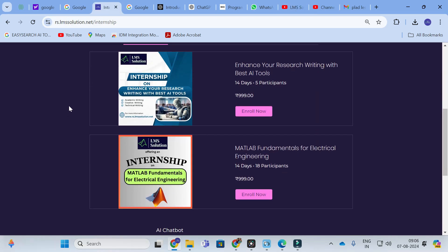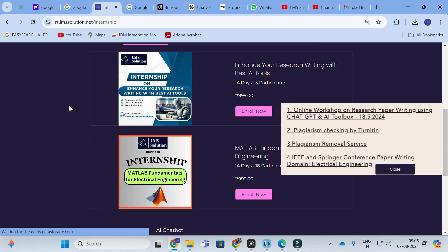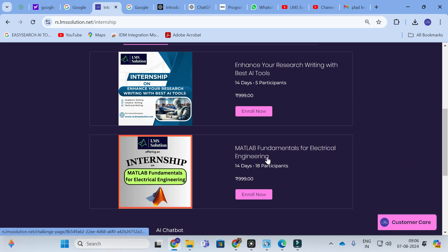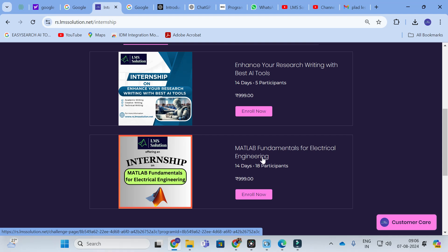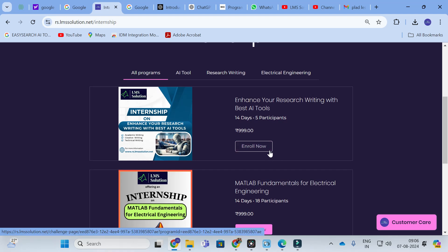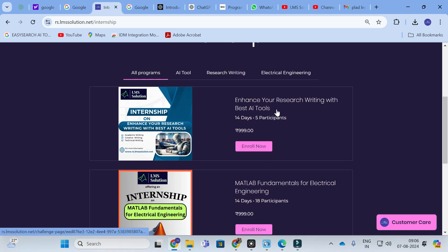An important announcement from our channel: we are offering an internship program on MATLAB fundamentals for electrical engineering. If you are interested to know about MATLAB fundamentals, do subscribe for this internship program and get to know more about MATLAB. Another internship program is about enhancing your research writing with the best AI tools. In this internship program, you will learn about the different and best AI tools available in the market, especially for academic and research paper writing.